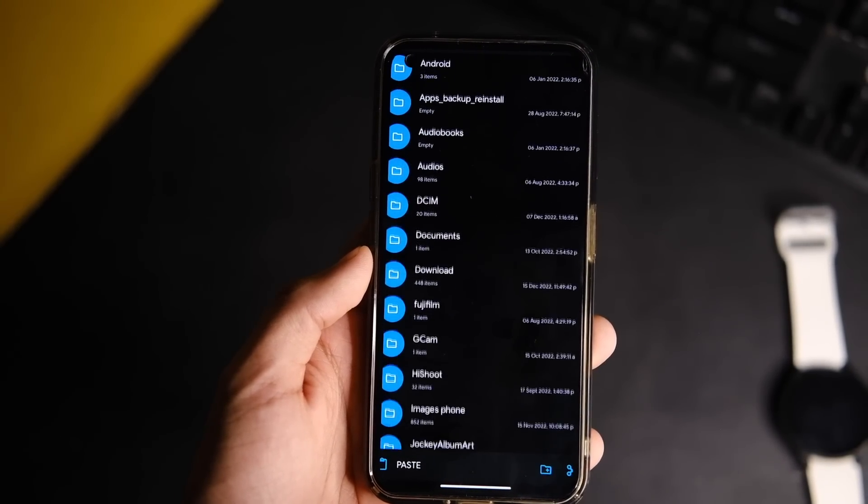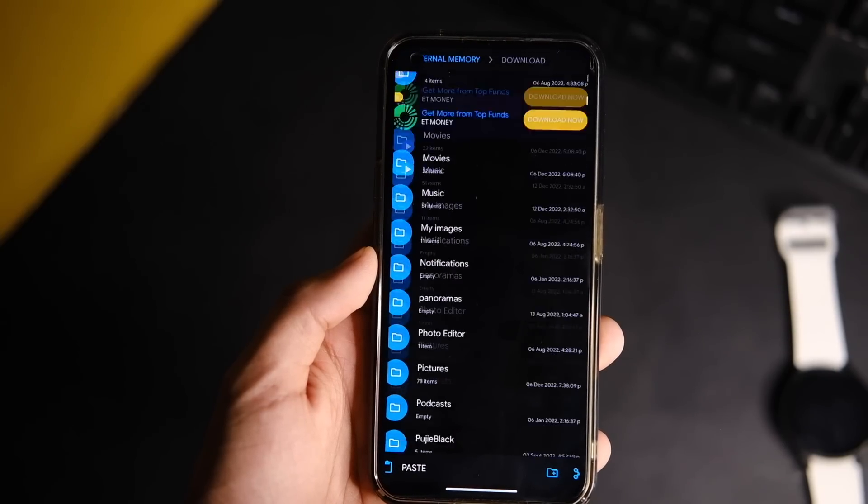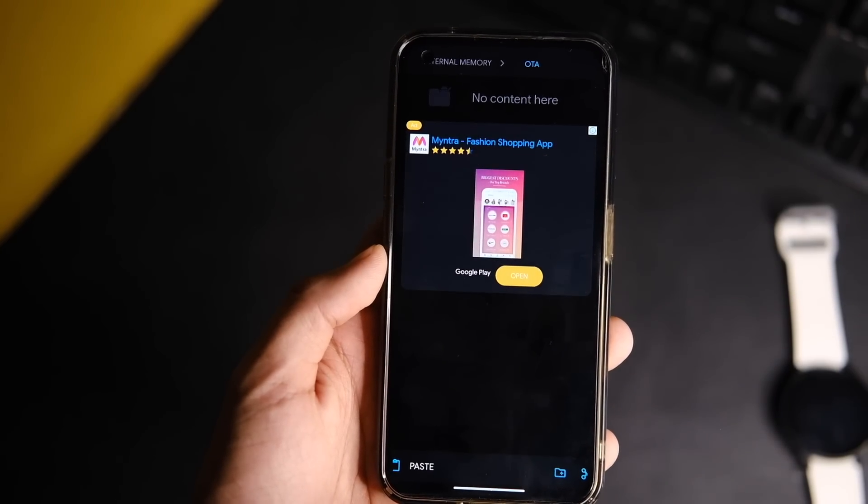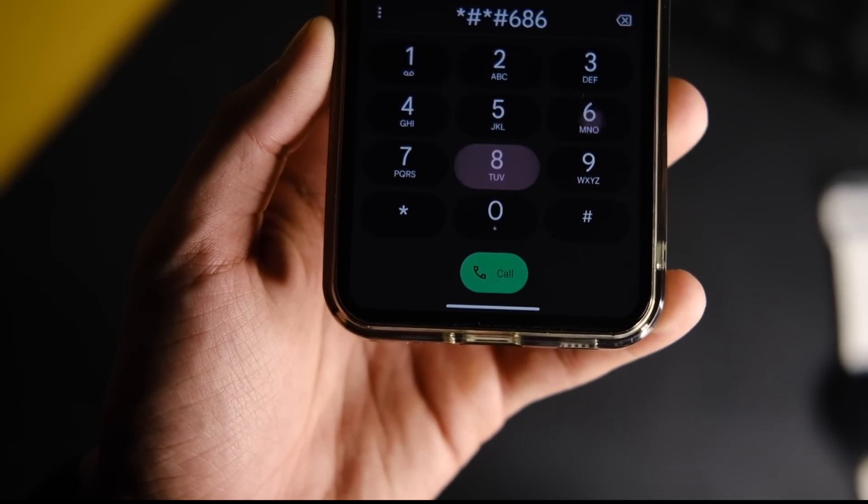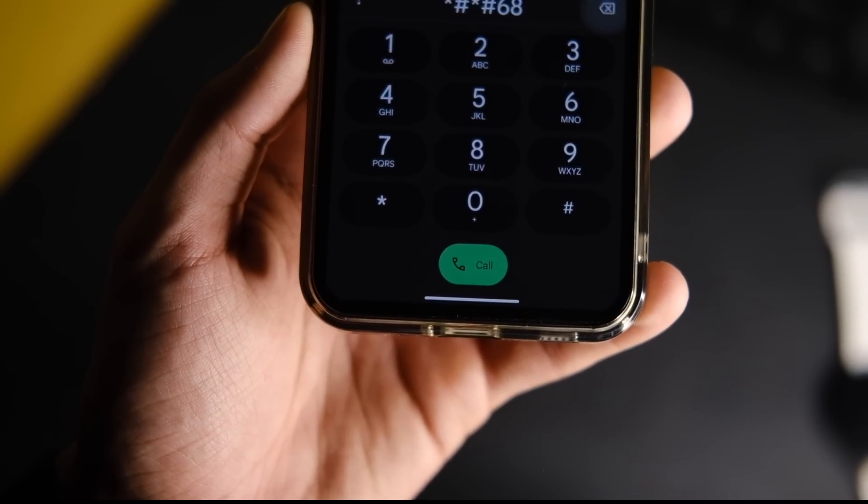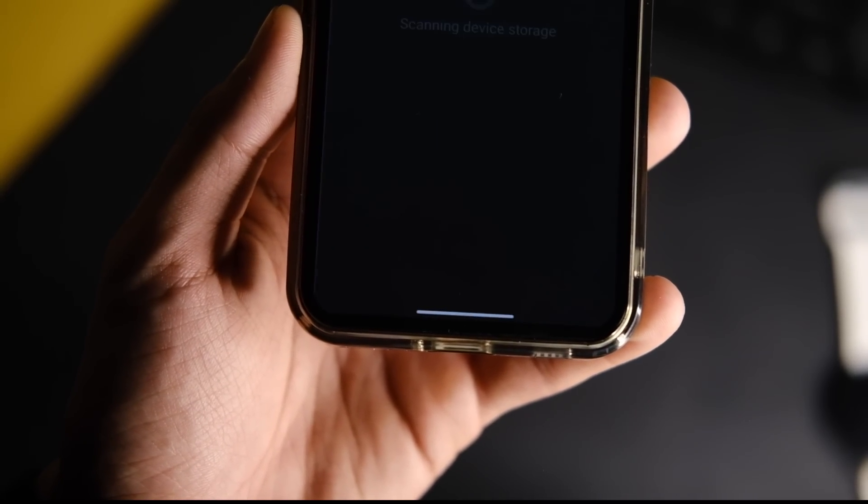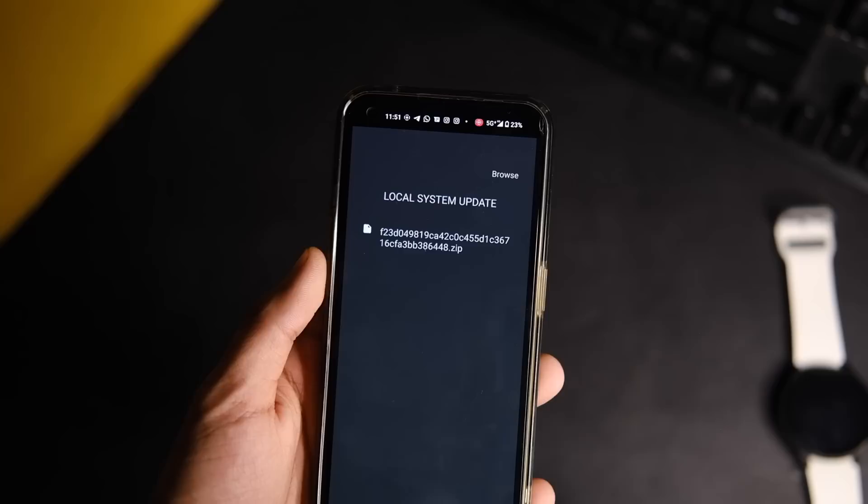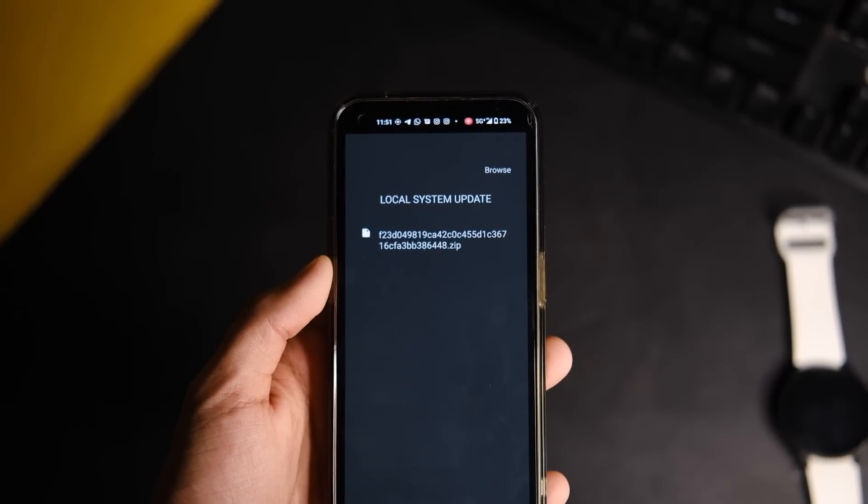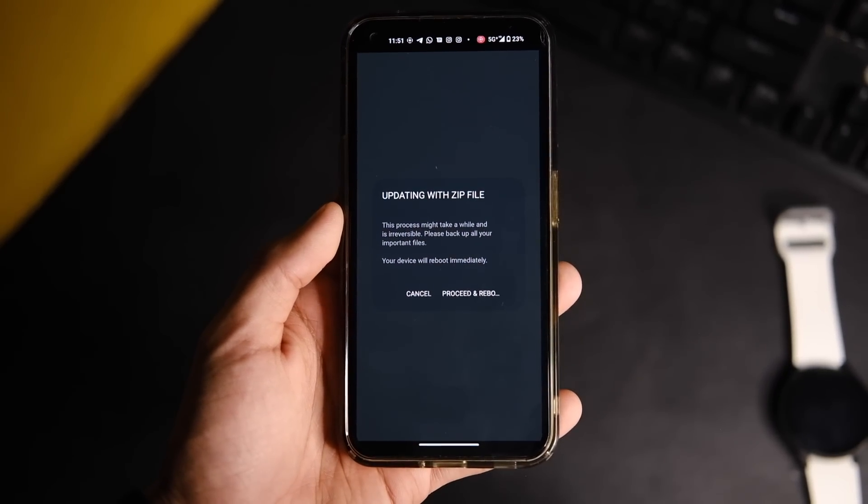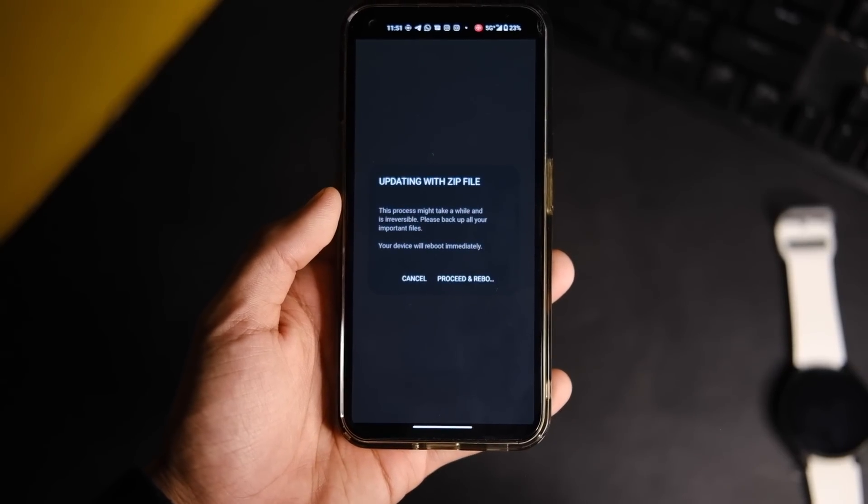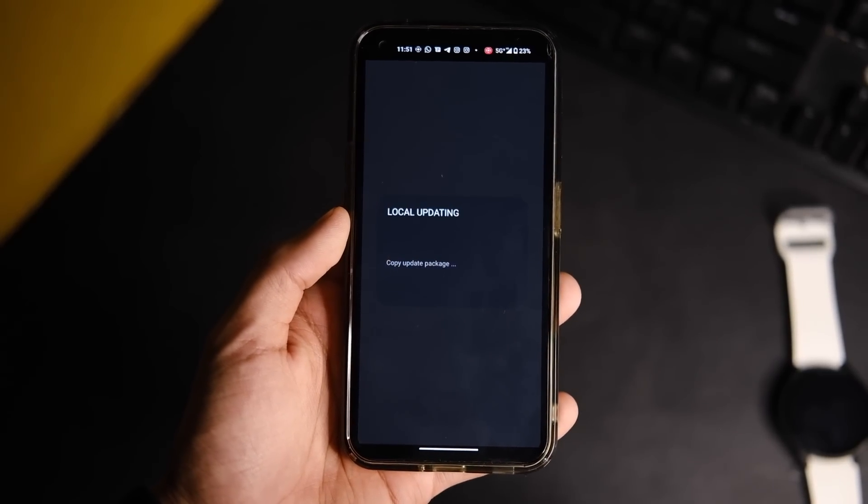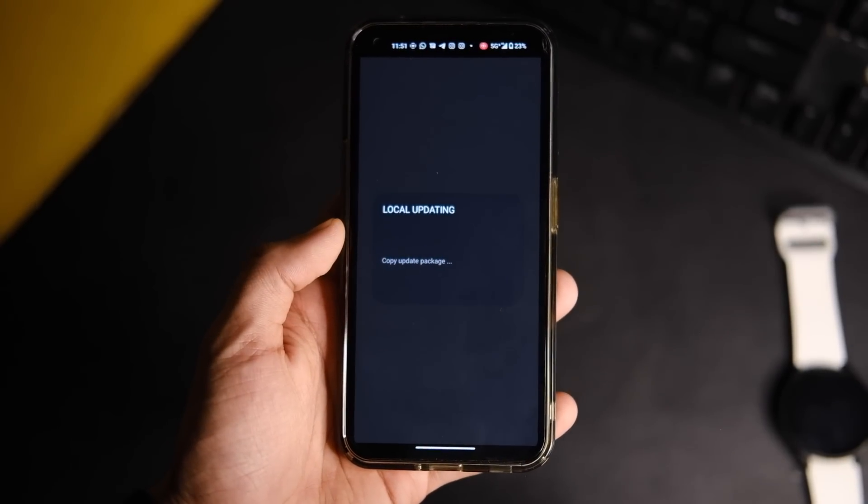Now open the Google dialer on your phone and type star hash star hash 682 hash star hash star, and now it will open an update menu for you. So it will show you the update zip file is there that you downloaded, and if not, you can just choose it from the browse option. And now it will ask you if you wish to install it, so tap on the OK button and you are all set.